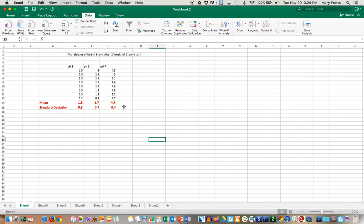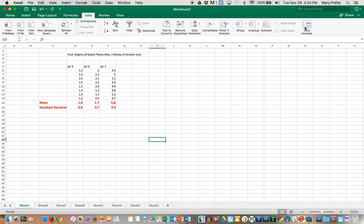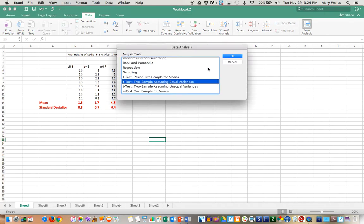Now, just to verify this, we can do the pH 7 versus the next closest group, which is pH 3 to see if that's statistically different. I suspect it will be. Let's see. Let's see if it's less than 0.05. So go again to data analysis to sample.